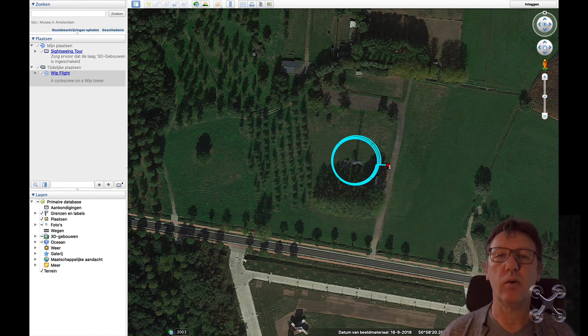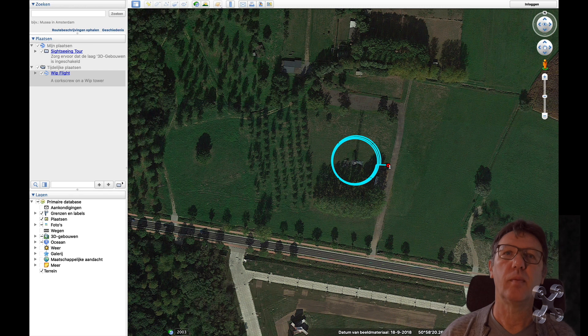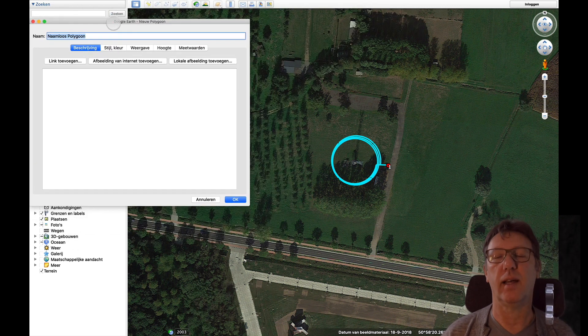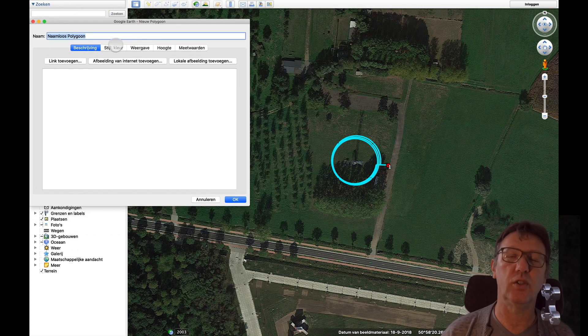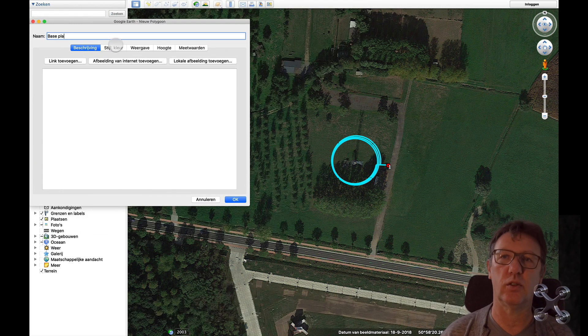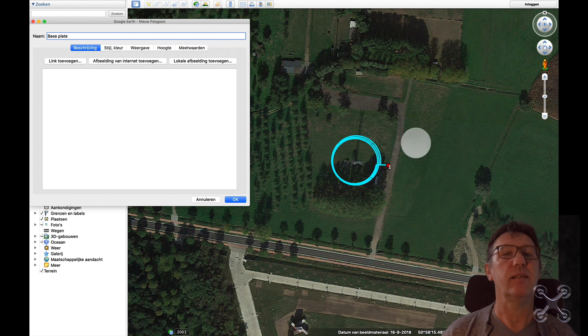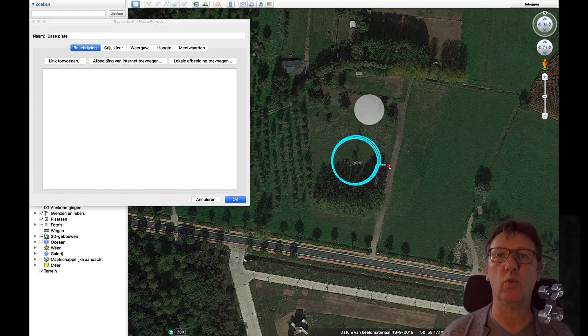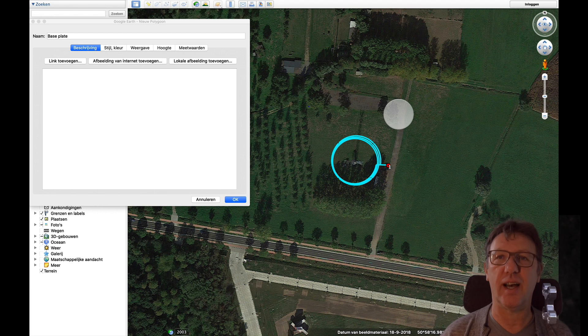Now you can make your polygon and you can give it a color. I always reduce the transparency a little bit so you still have the base plate. Then you copy it in as many as you want, and then you have to change the height.